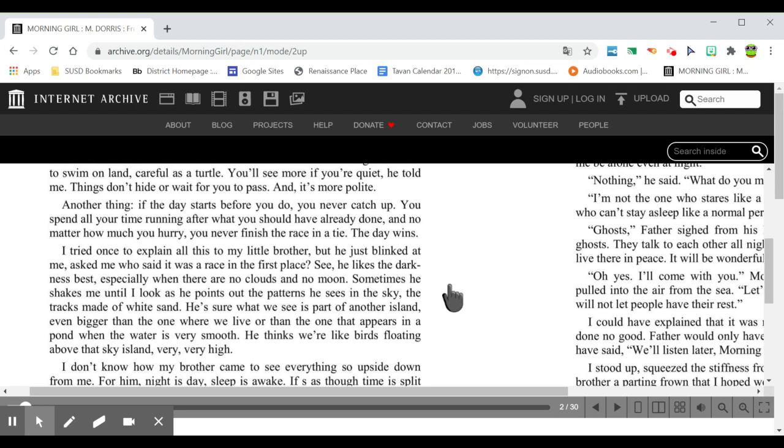I tried once to explain all this to my little brother, but he just blinked at me, asked me who said it was a race in the first place. See, he likes the darkness best, especially when there are no clouds and no moon. Sometimes he shakes me until I look as he points out the patterns he sees in the sky, the tracks made of white sand.